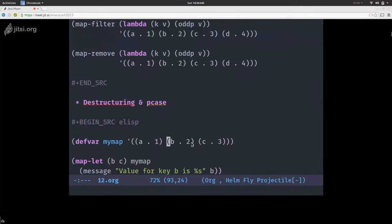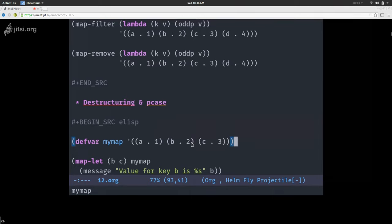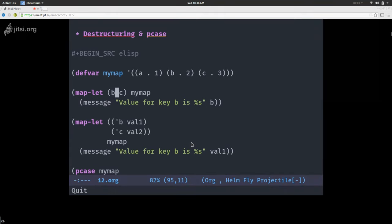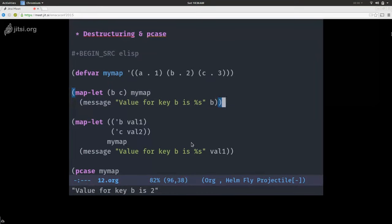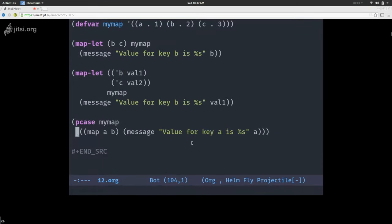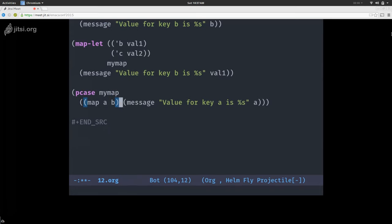And finally, destructuring in map — similar to what seq does for destructuring and pattern matching. Here I have a map with a:1, b:2, c:3, and I'm using map-let to do destructuring — binding the variable b to the value associated with key b, and same for c. The value for key b is 2. You can do more complex binding: naming a binding field-one for key b and field-two for key c. And finally there's a pcase example — now using map instead of seq, I want the values associated with keys a and b, and I get 1.